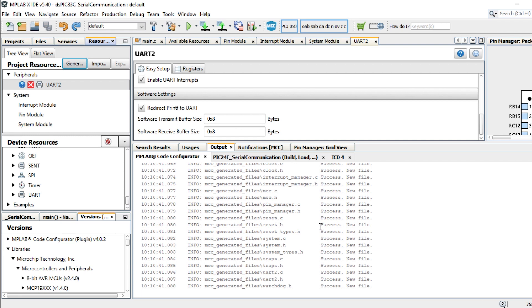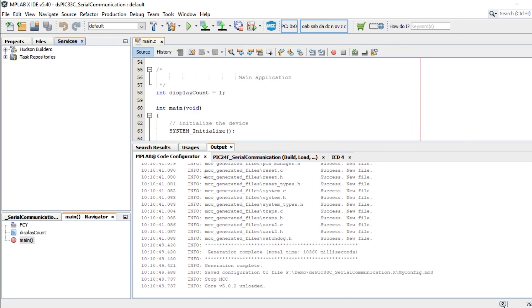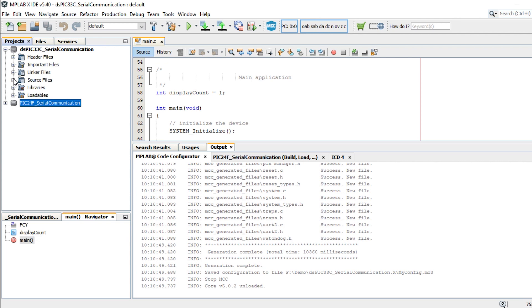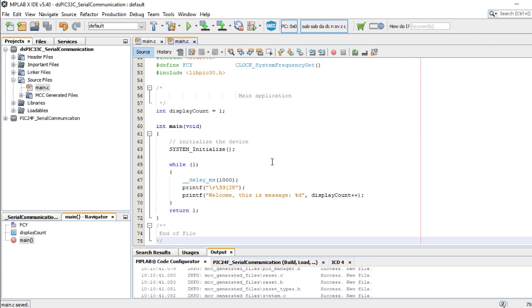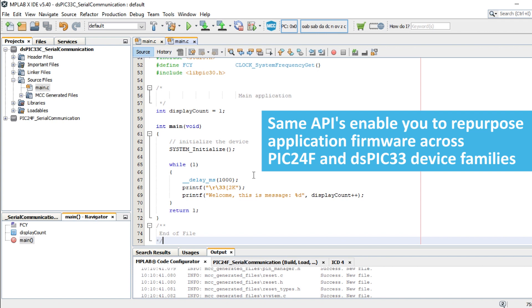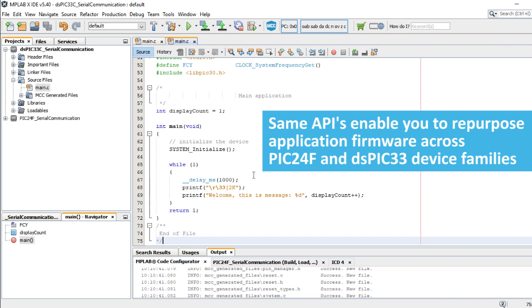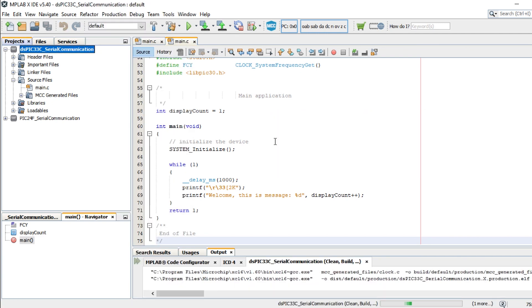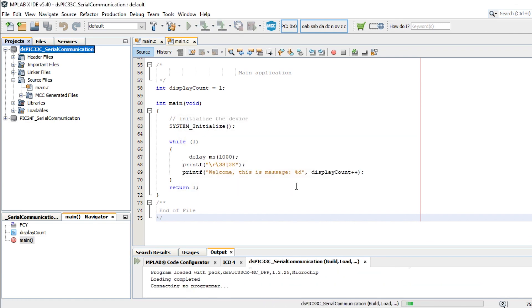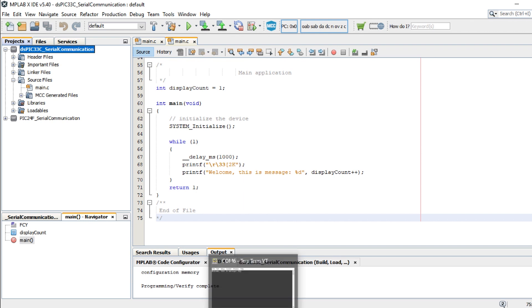Migrate the exact same application code developed for the PIC24FJ64GU205 by copying from the PIC24F project into the dsPIC33 project. The MCC generated peripheral and device drivers abstract all the hardware dependencies and offer the same function APIs across the PIC24 and dsPIC33 devices. This feature of MCC drivers and application libraries allows you to easily repurpose the application code developed for the PIC24F MCU and use it in a dsPIC33 project. Now, compile and program the dsPIC33CK64MC105 PIM to see the same serial communication output.